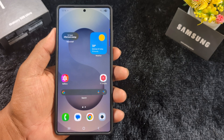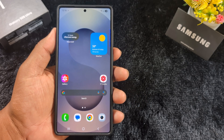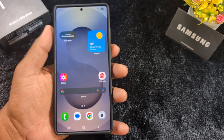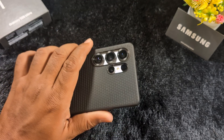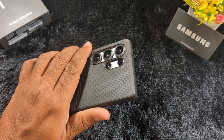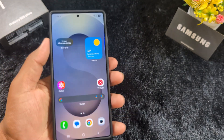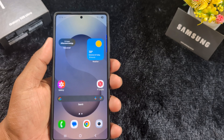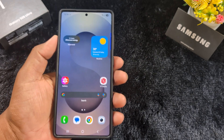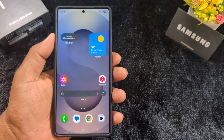How to change the floating notification style on your Samsung One UI 7. This is the Samsung S25 Ultra running the One UI 7 version. If you have any Samsung device running One UI 7 and want to change the floating notification, follow these steps.